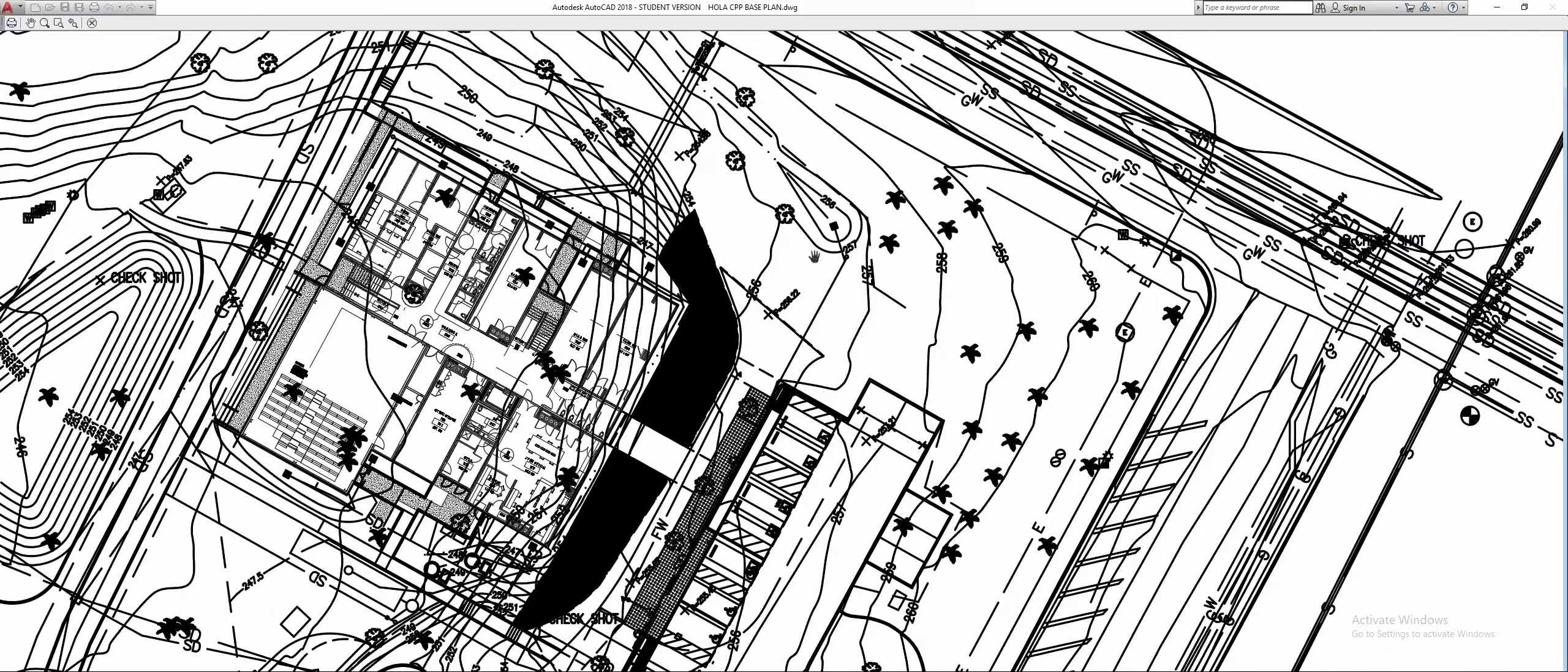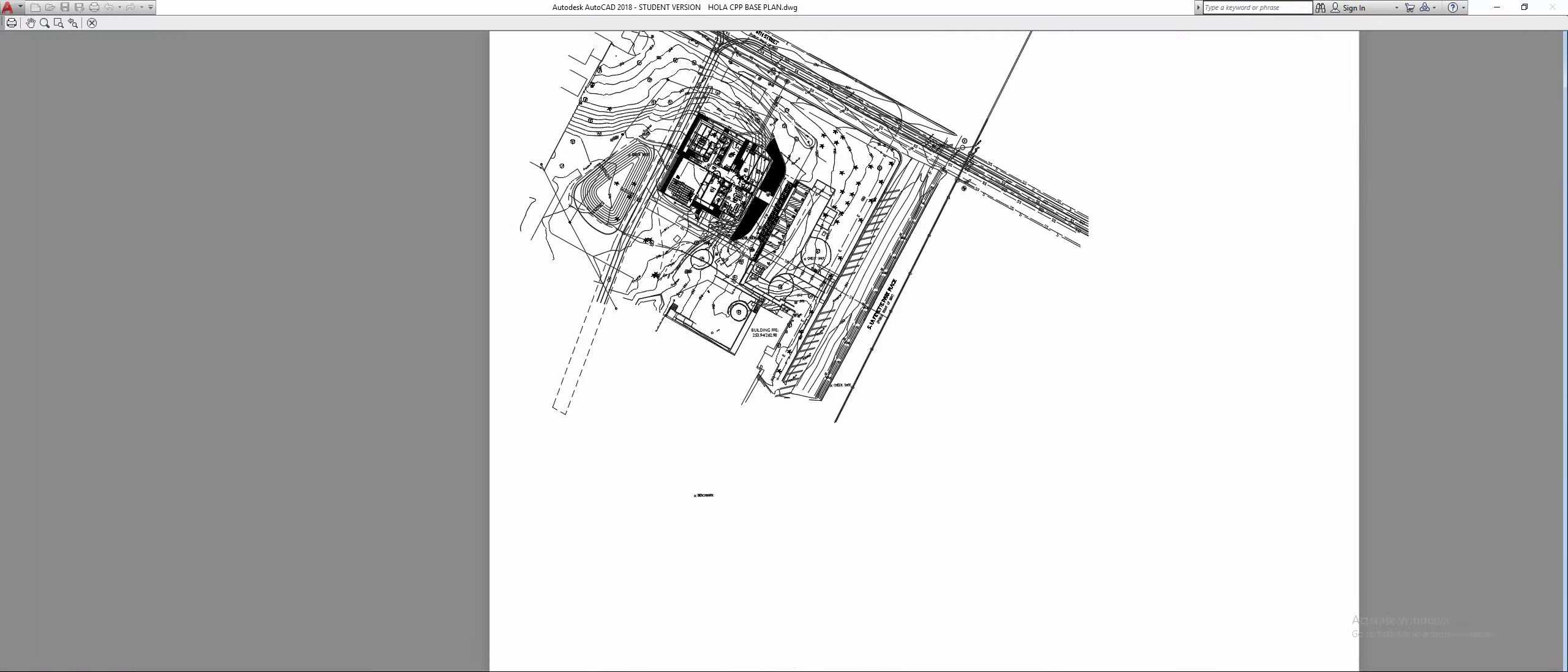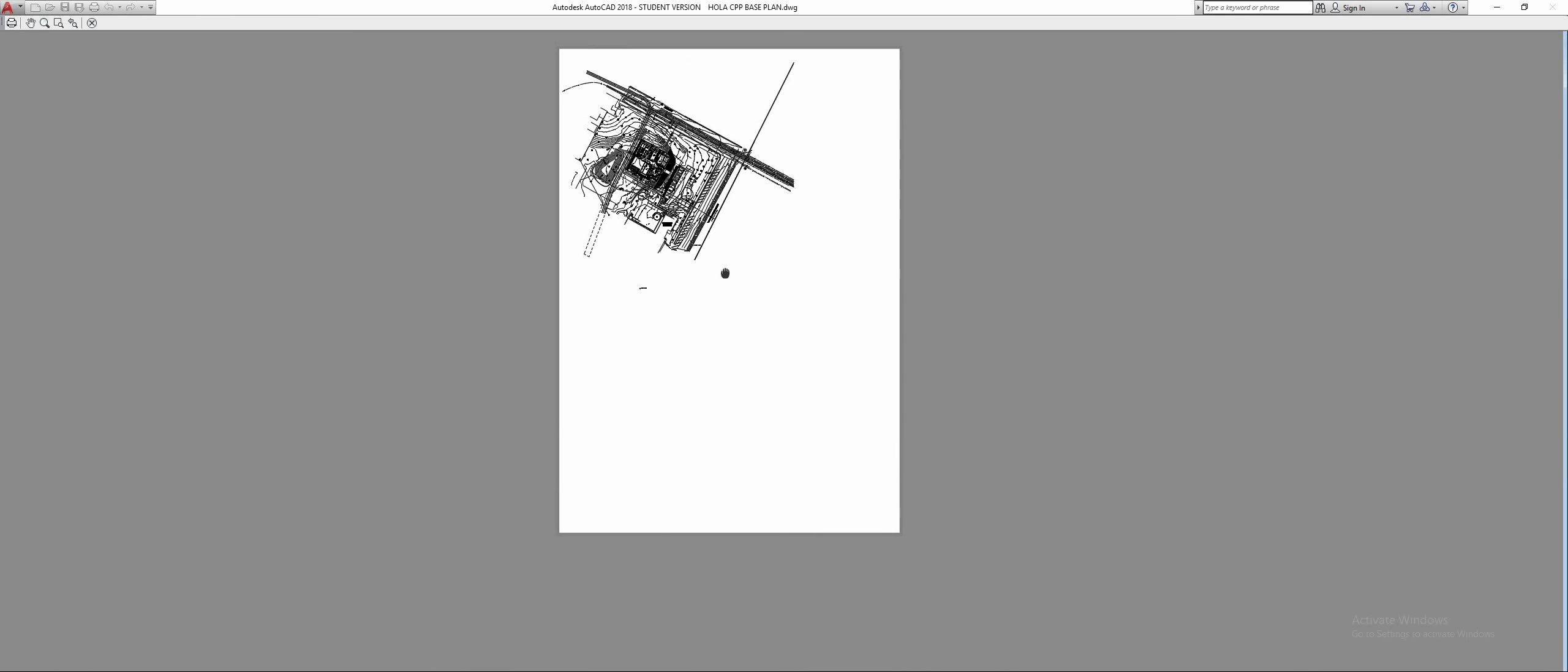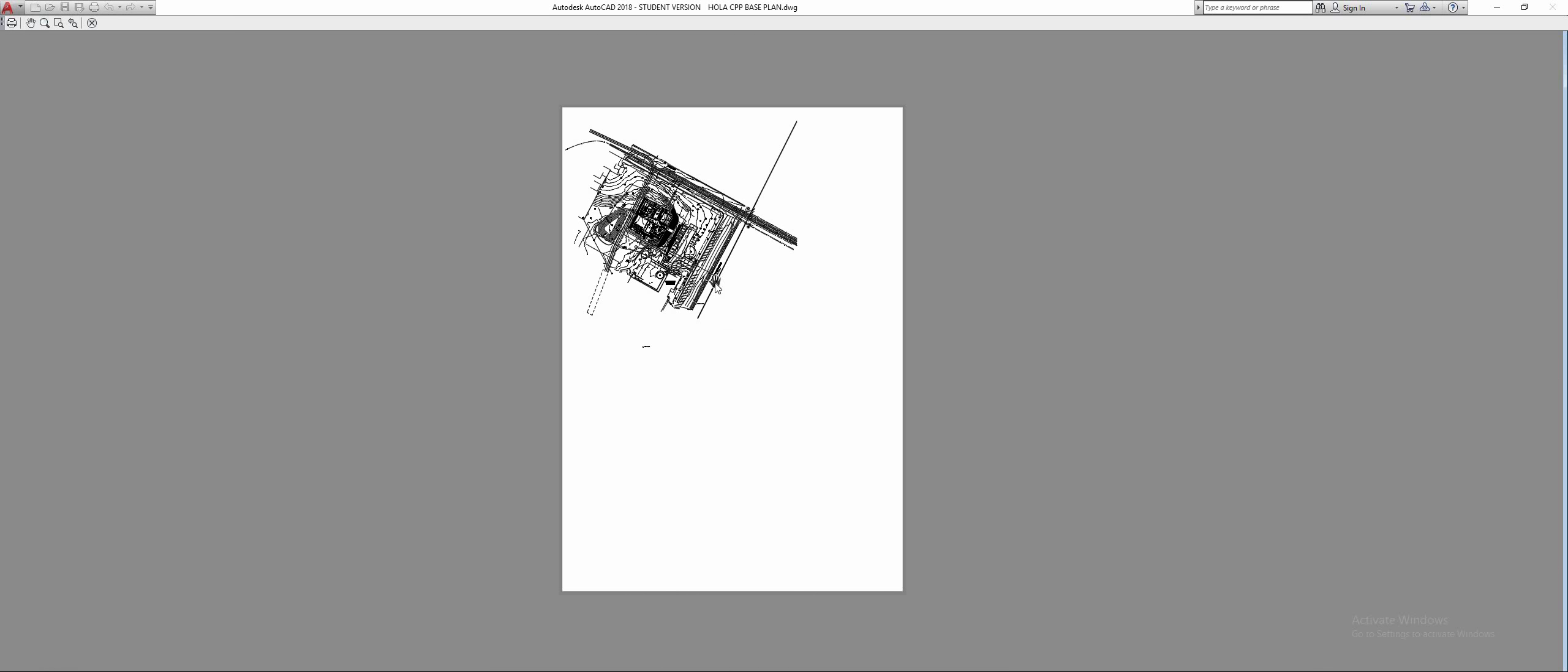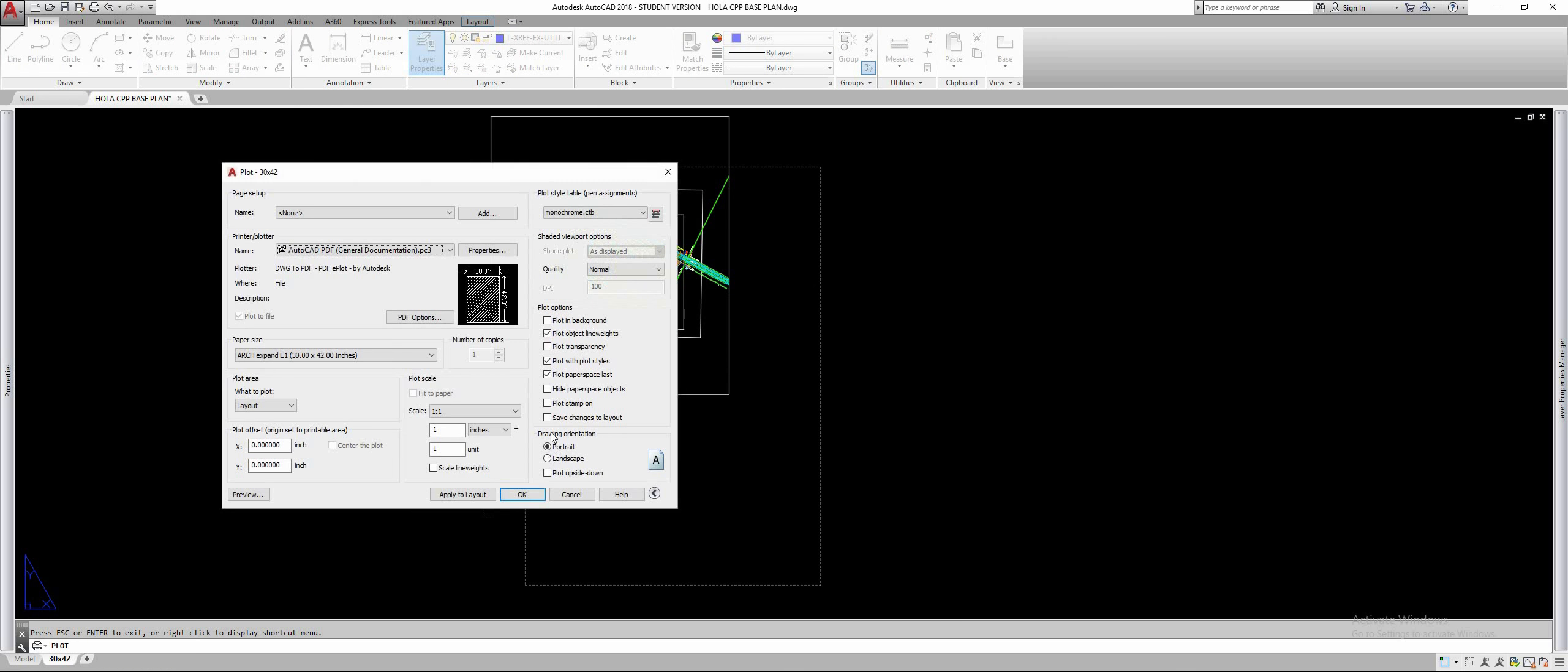Let's see what it looks like. There you go, that's our geometry at one inch equals 50 feet on a 30 by 42 page and you can exit plot from there and do whatever you wish with it. Good luck.